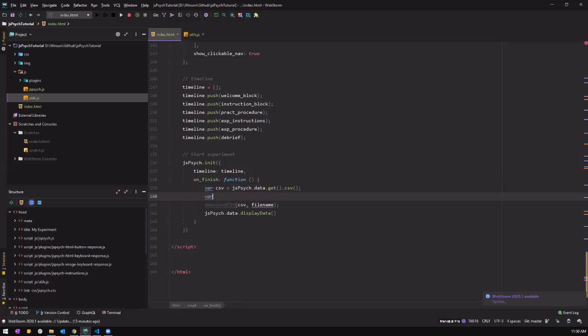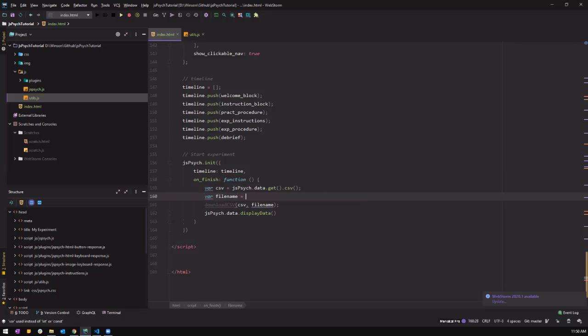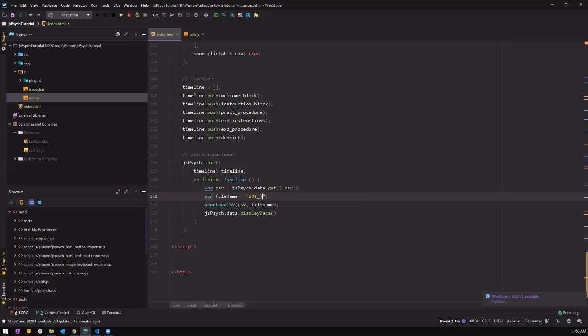And then we need the file name. What we're going to name it. So let's name it. Simple reaction time task dot CSV. Let's name it like that for now. Then we have our first set of data.